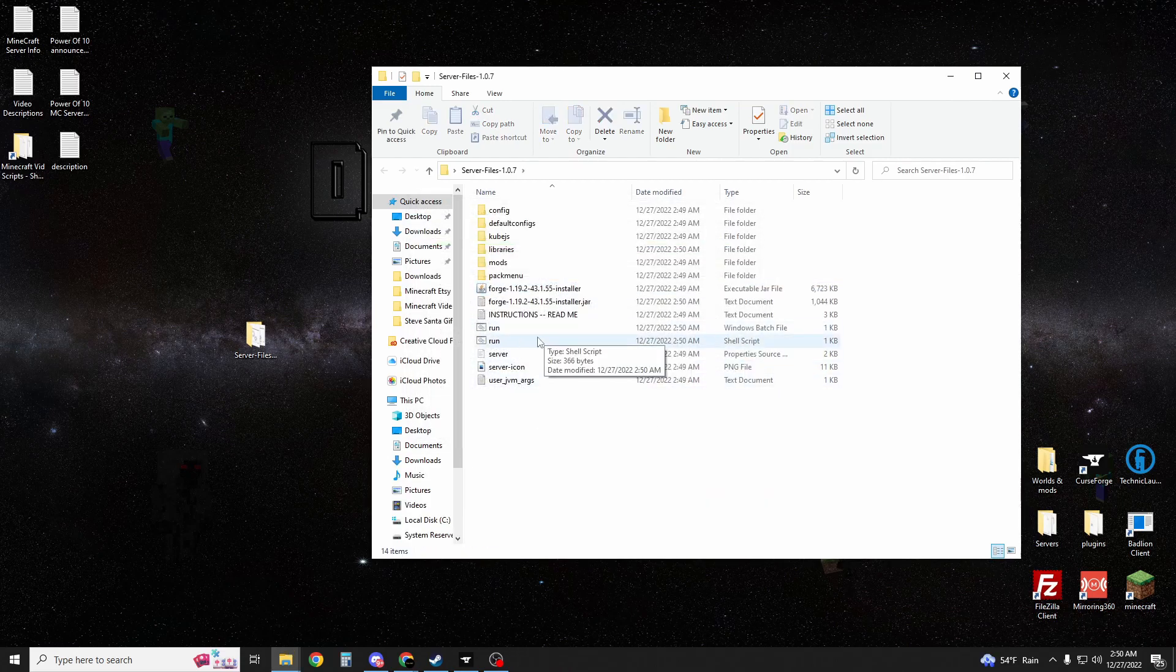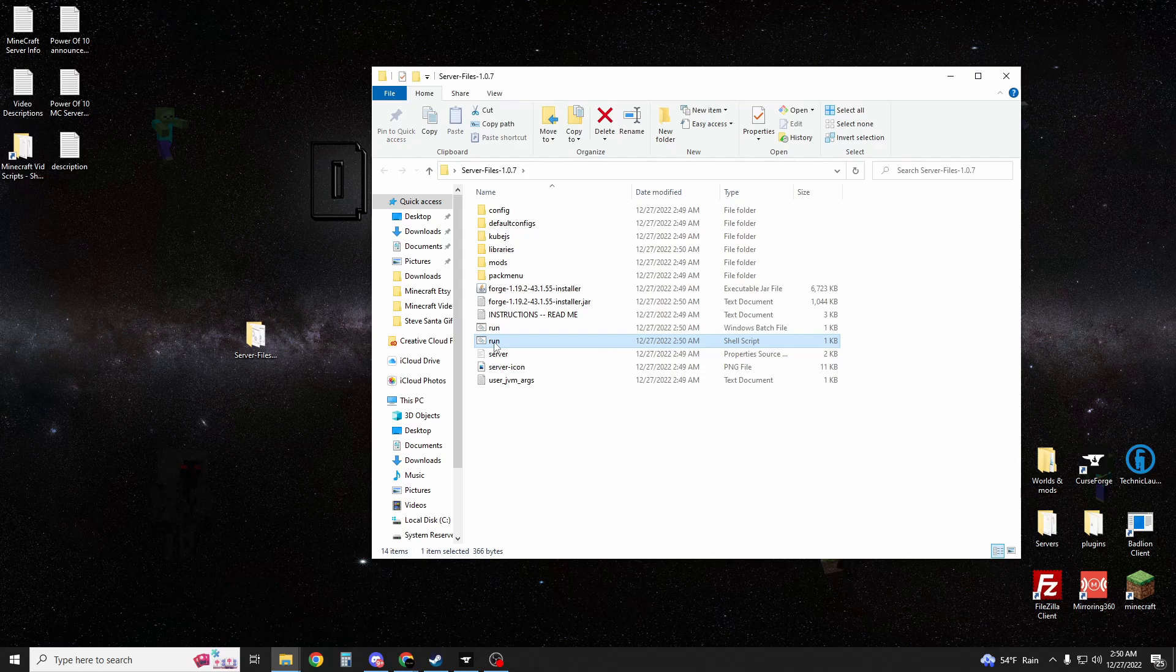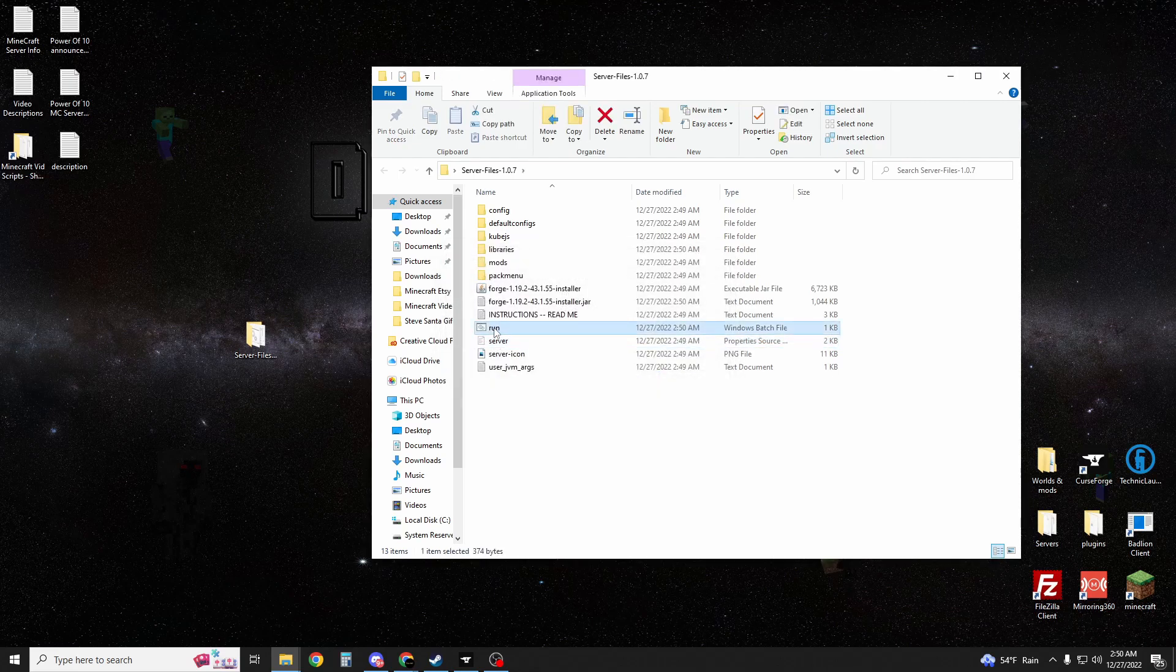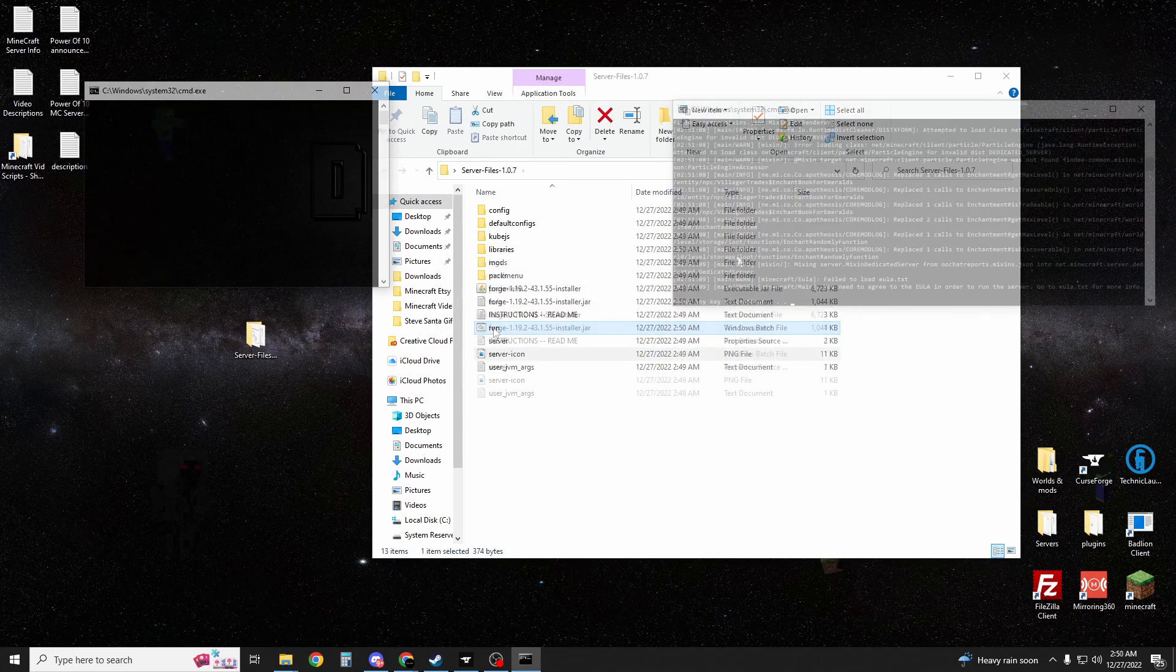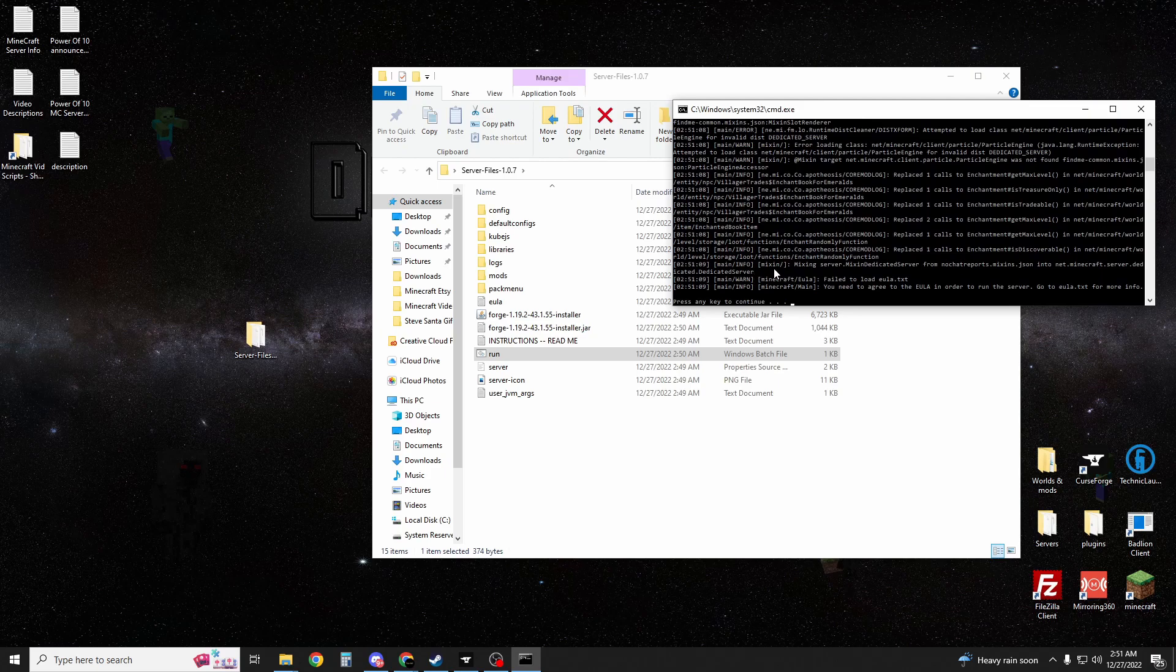You're going to have a run shell script. We can actually delete that one. We just need the batch file. We're going to double-click that. It's going to say you need to agree to the EULA.